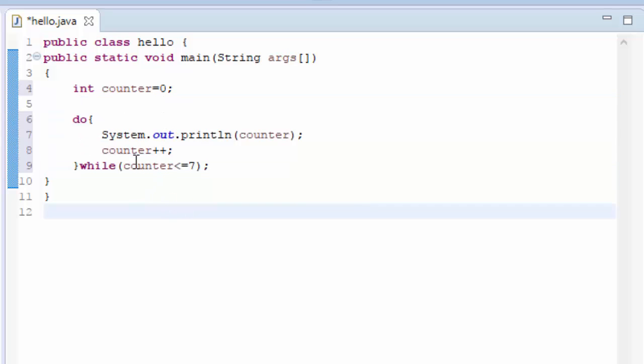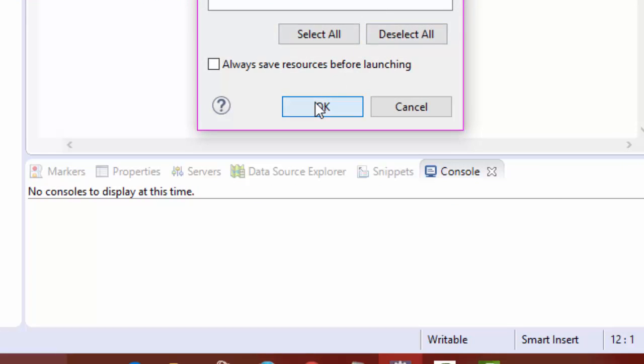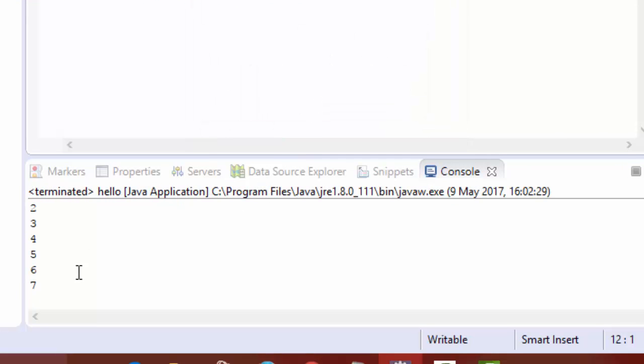So let us see how it runs. See all from zero to seven all the numbers are getting printed.